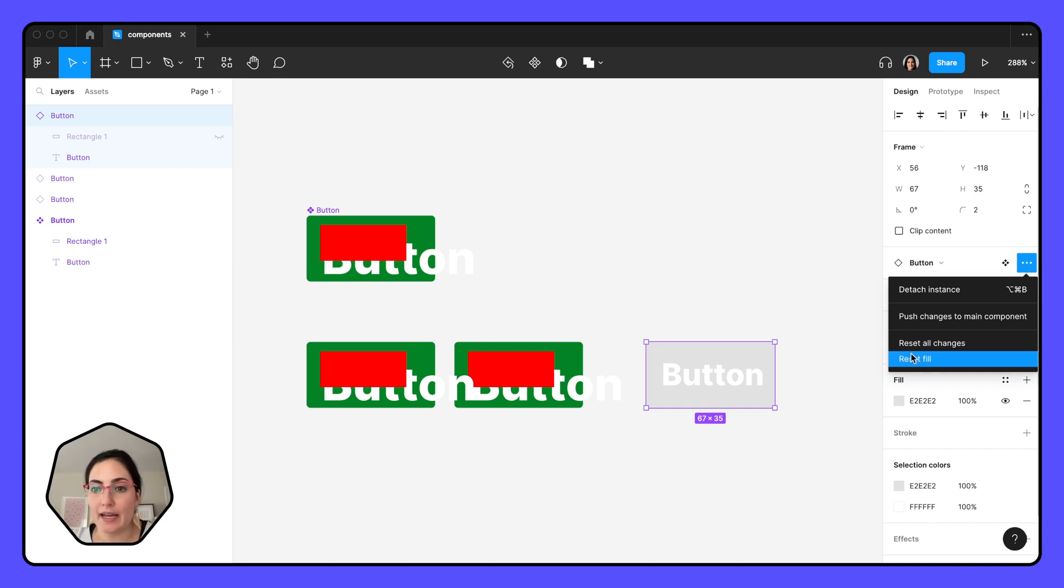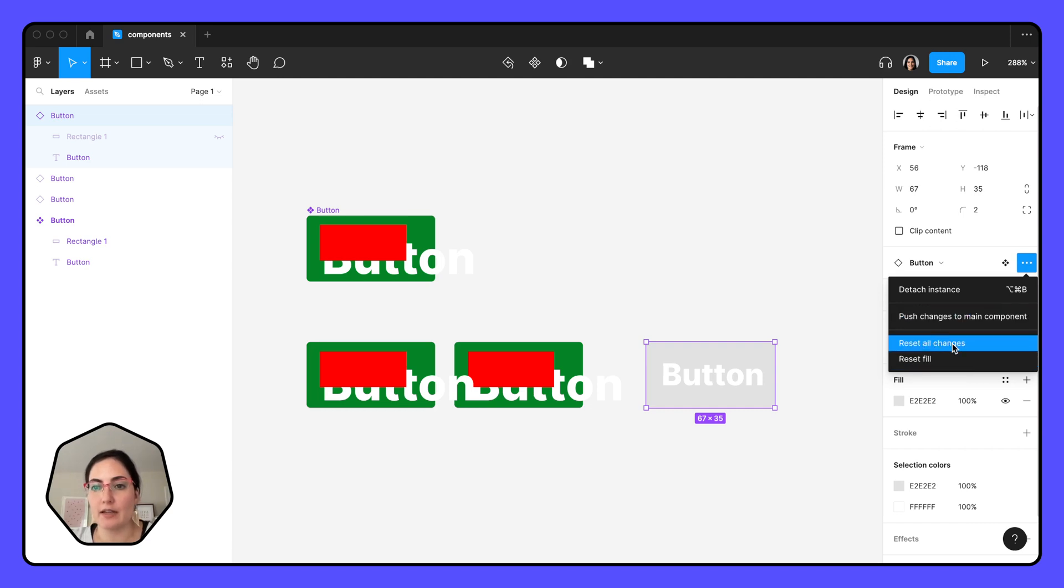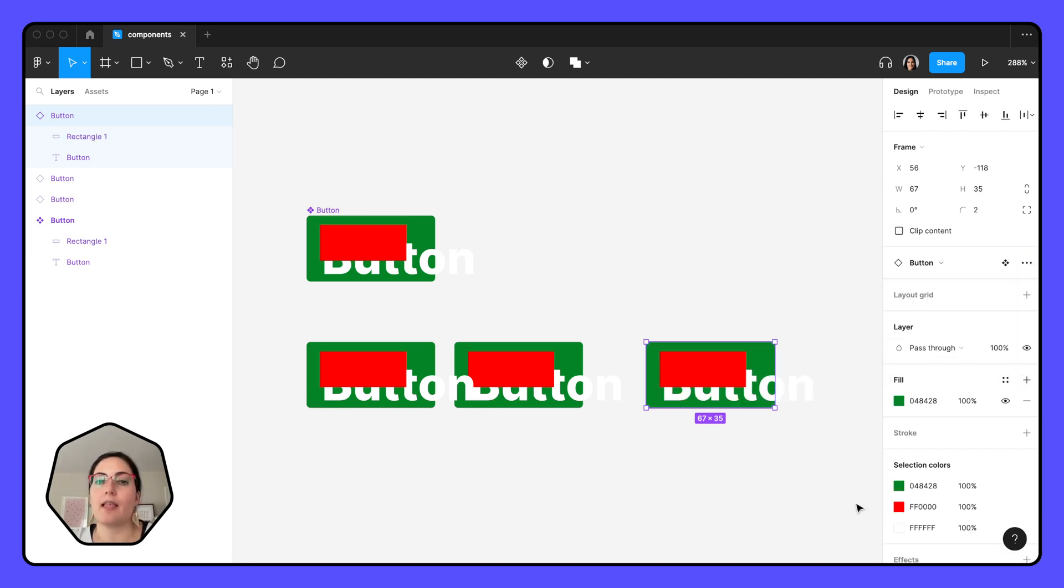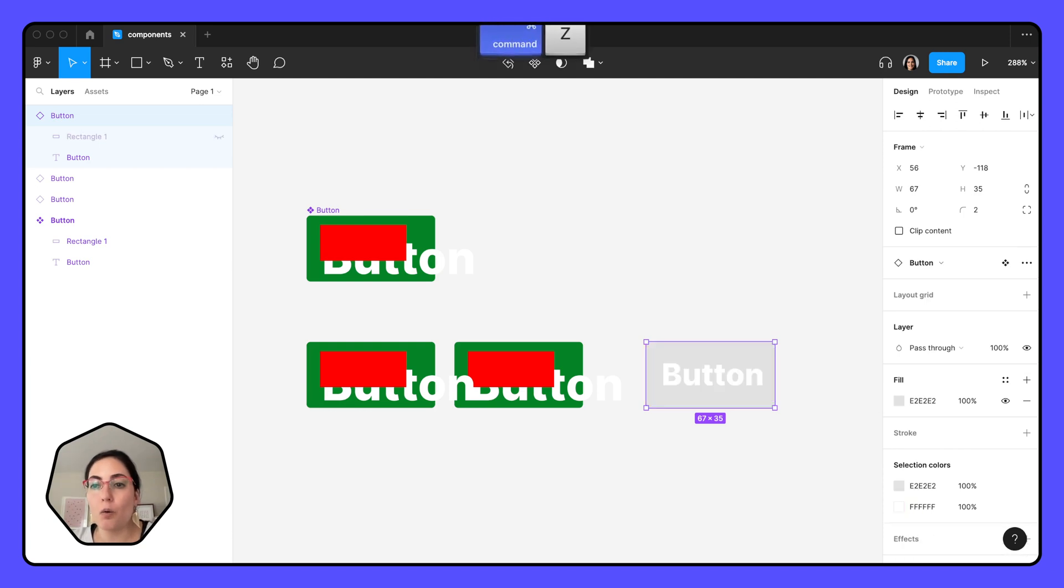Now going back into that side panel and the instance options, if I decide this is not what I want my button to be, I want it back to everything that I had before, instead of pushing all changes, I can reset all changes and that'll reset me back to the beginning.